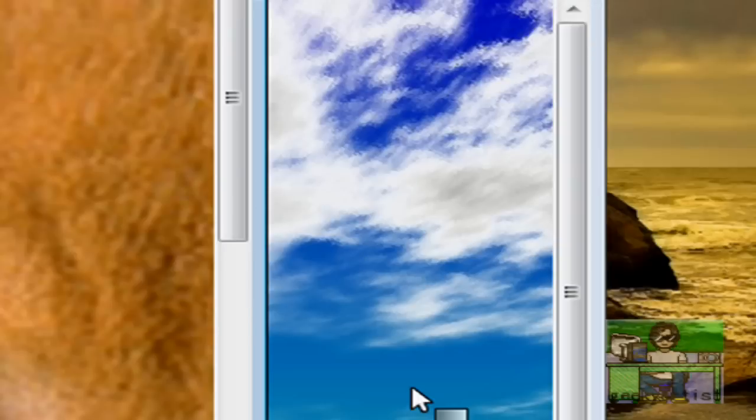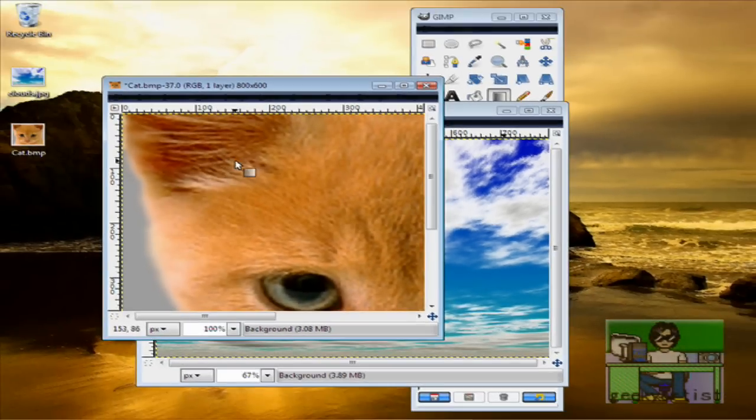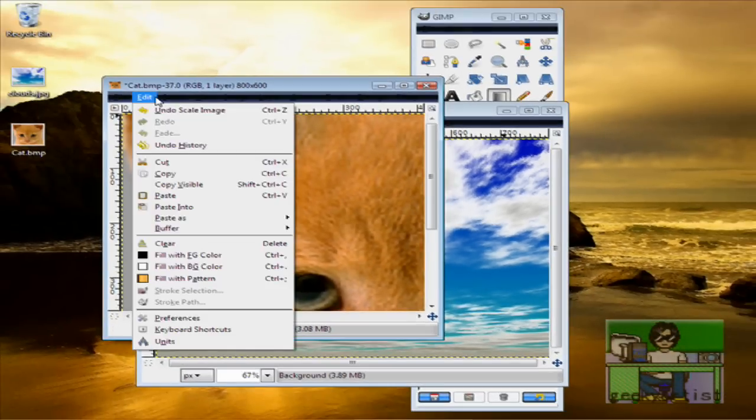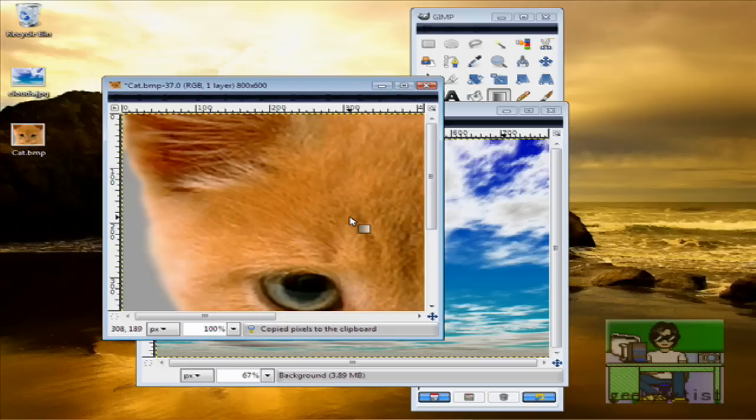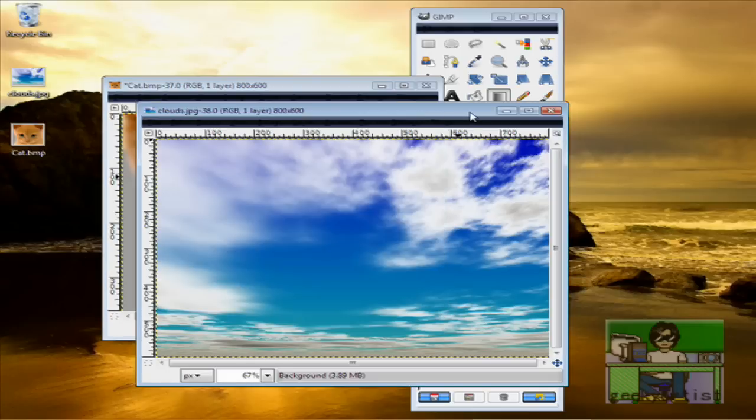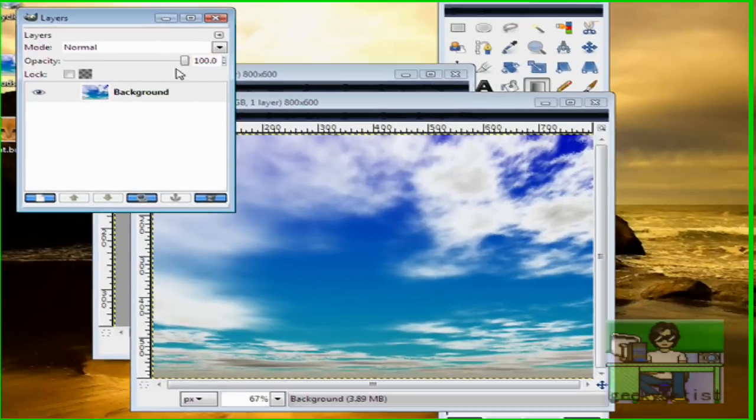Then we go to Edit and we go to Copy. Now we go to our other picture and we hit Control-L to open the Layers window, like so.